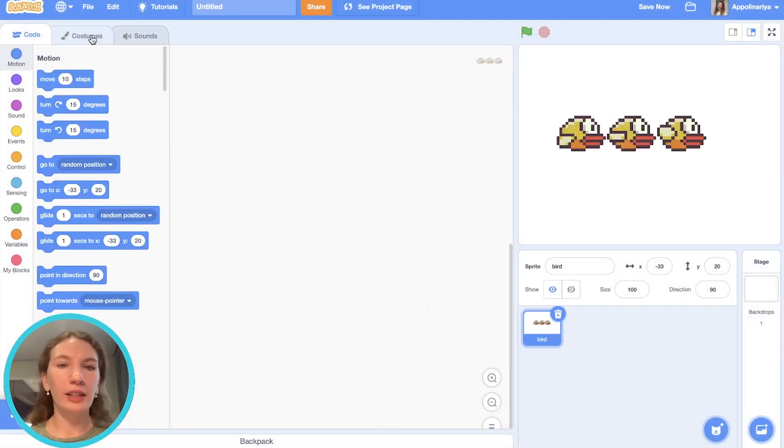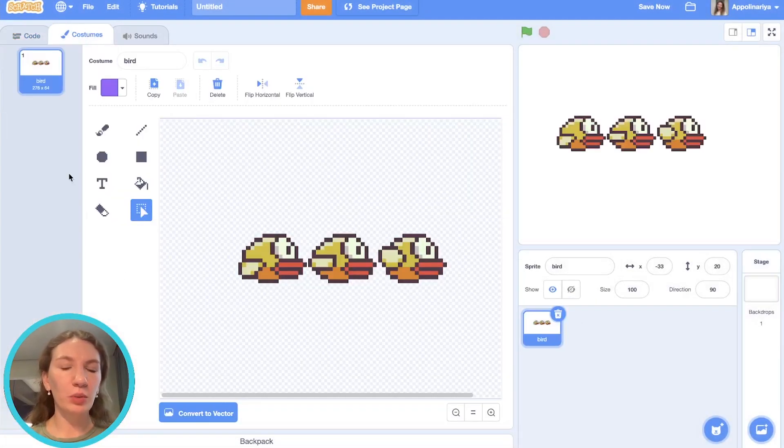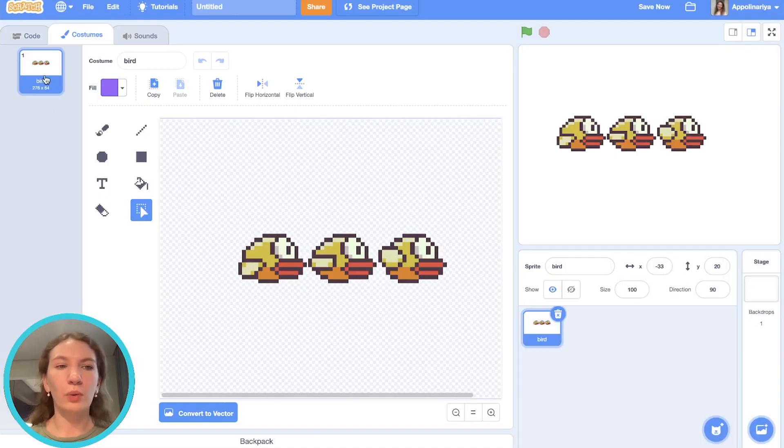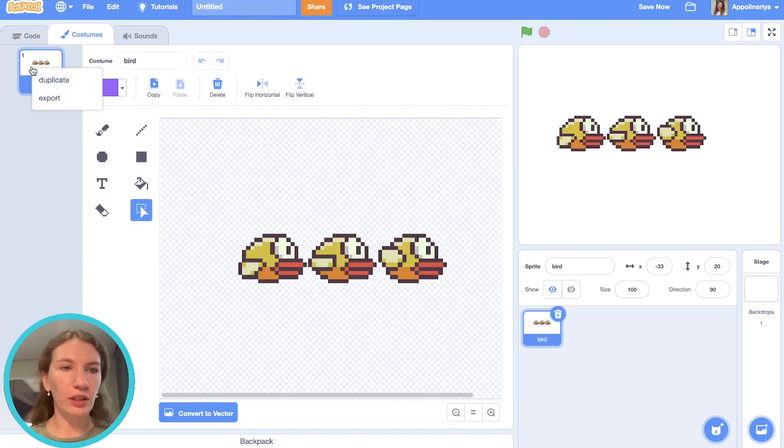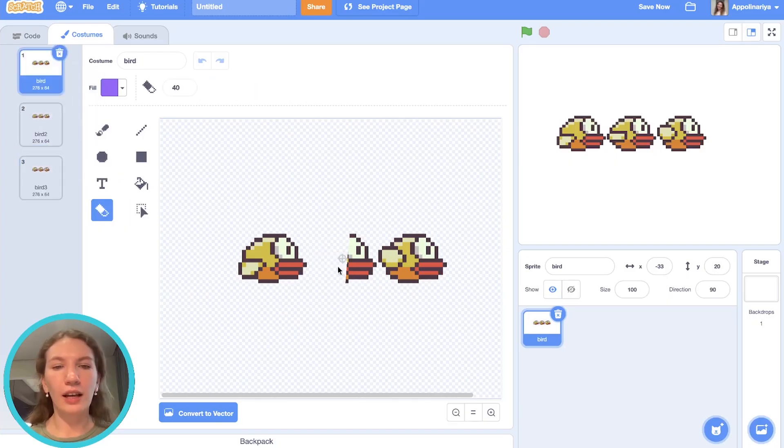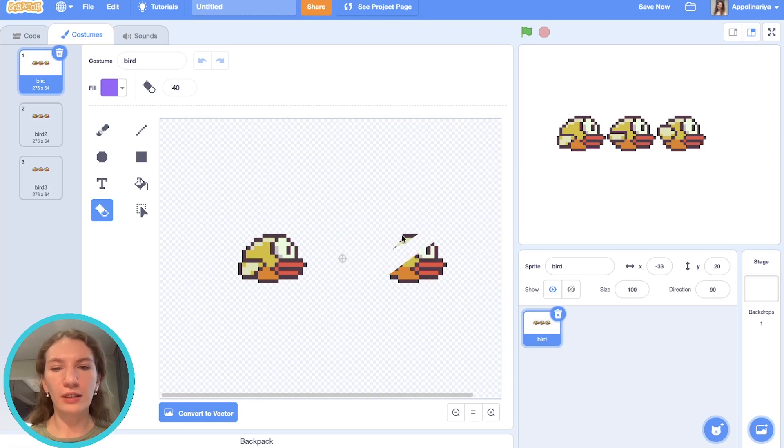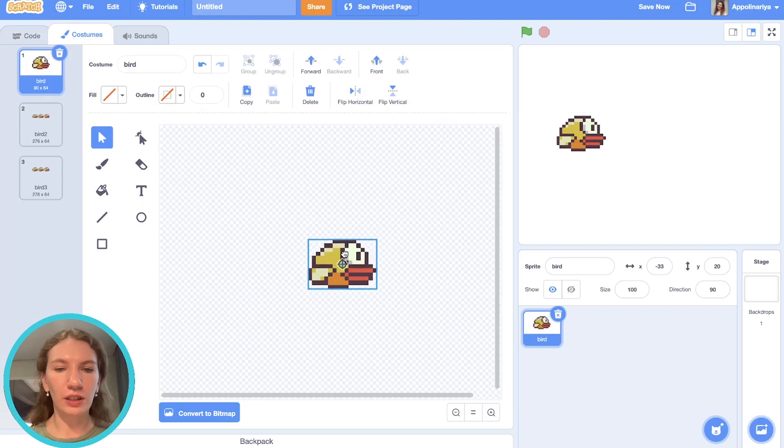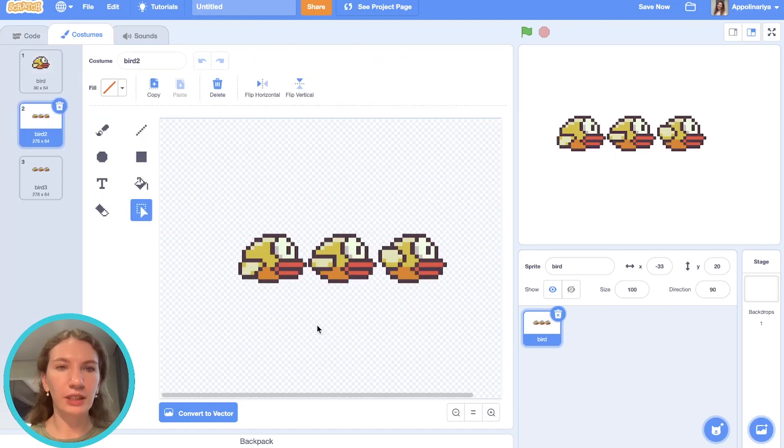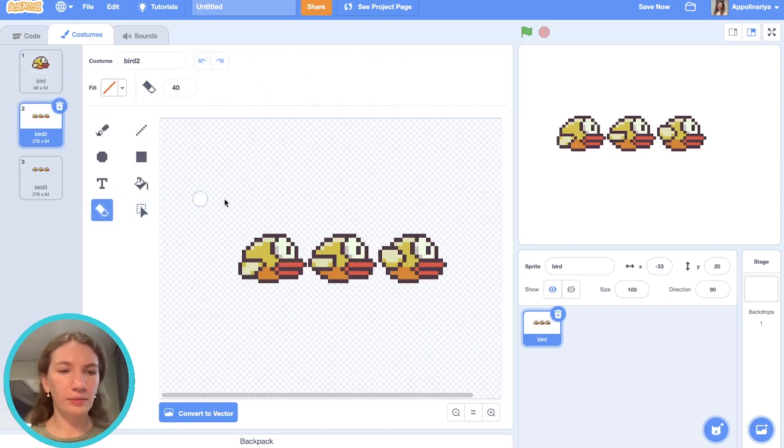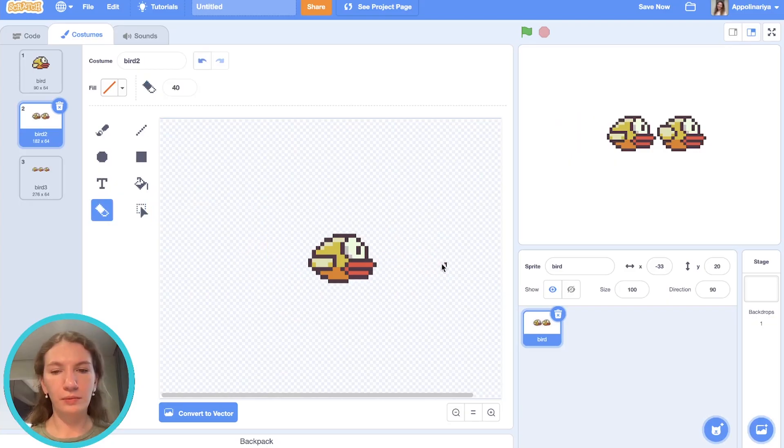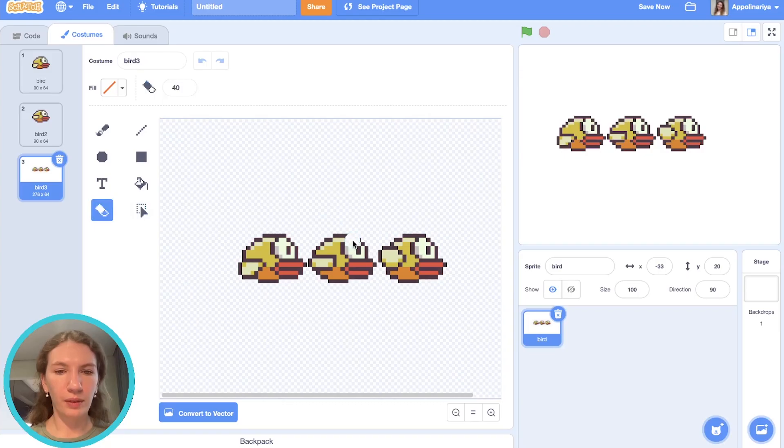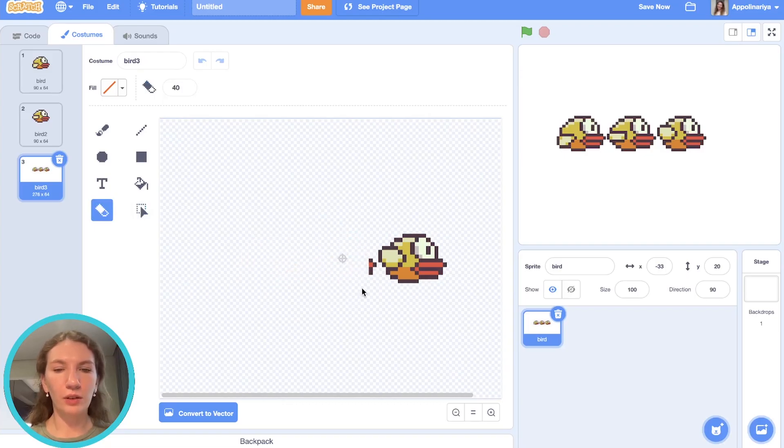Then go to costumes. I need to create three costumes from this one picture, so I'll just duplicate it. I erase this part, select the point in the center, then I leave this one, and leave the third one.